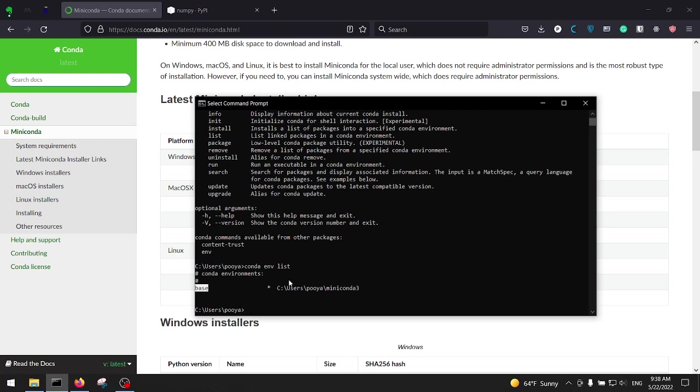You really want to create different virtual environments because first of all you cannot install two different versions of the same library in the same virtual environment. For example, you cannot install TensorFlow 1 and TensorFlow 2 at the same time in the same virtual environment. So you can easily create two different virtual environments for each of those libraries.